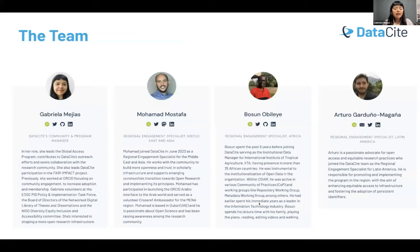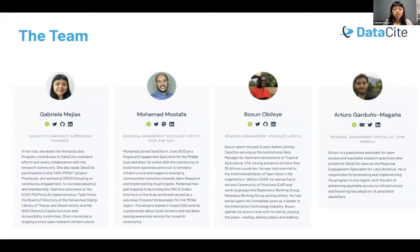The people working in this program are distributed across regions. Mohamed Mostafa is our regional engagement specialist for the Middle East and Asia. Bosu Nobilei is our regional engagement specialist for Africa, based in Nigeria. And Arturo Garduño Magania is our regional engagement specialist for Latin America, based in Mexico. By having a distributed team in these regions, we want to facilitate more collaboration between DataCite and local organizations.